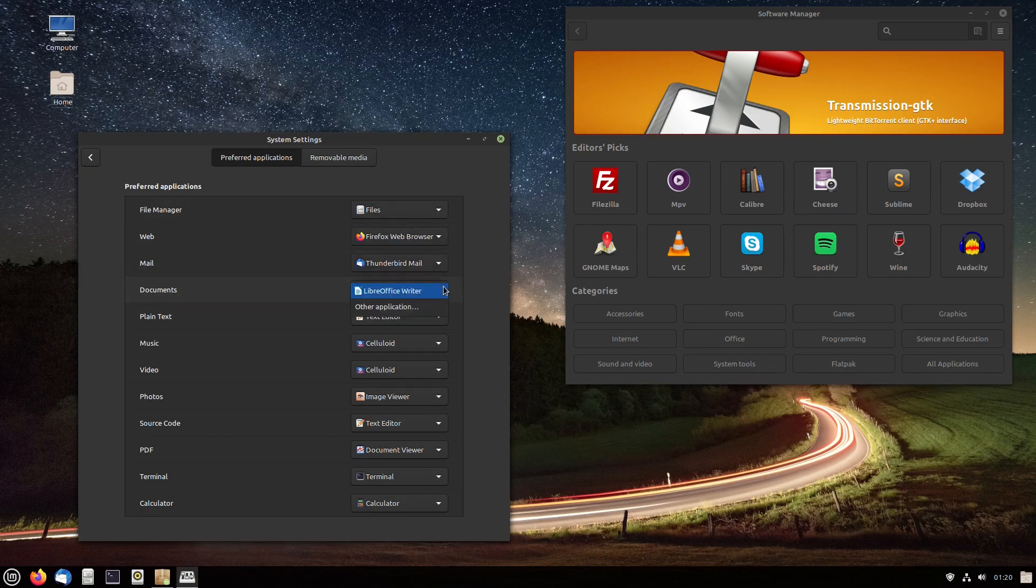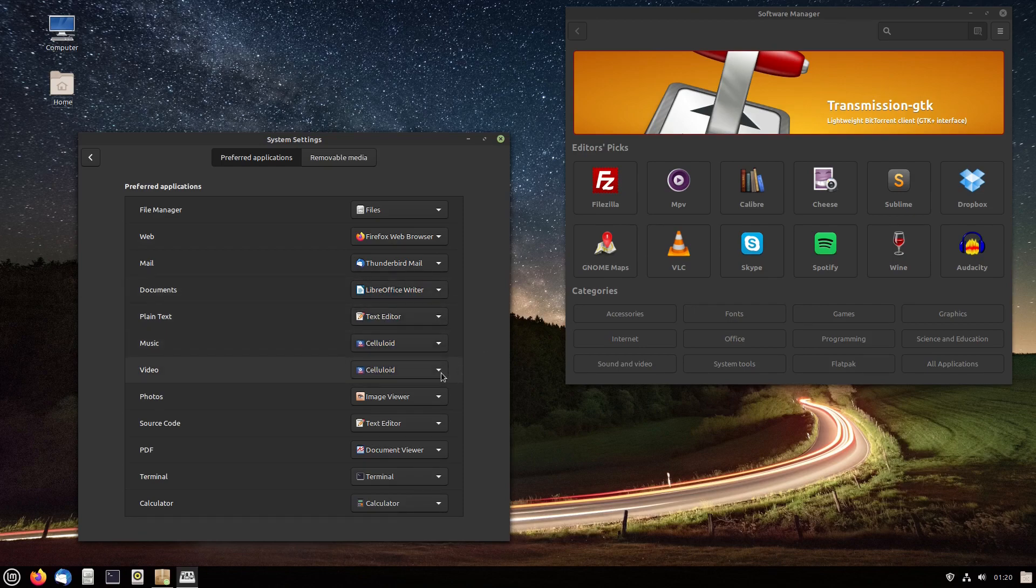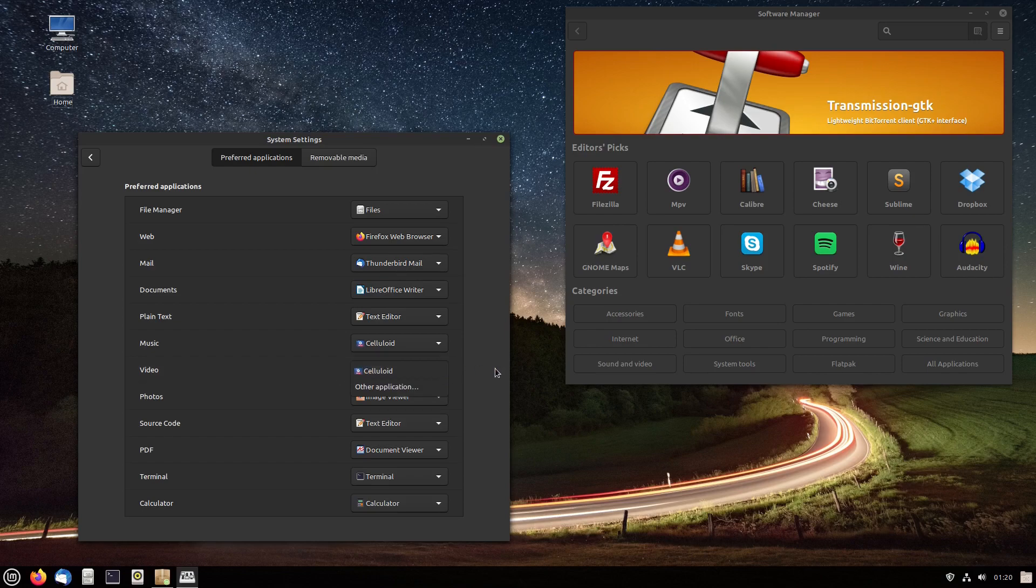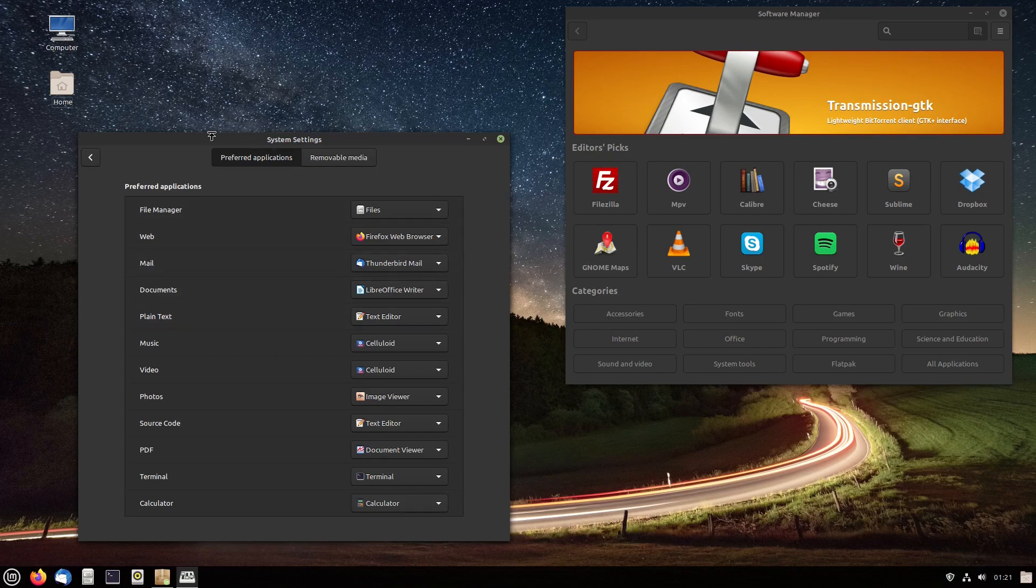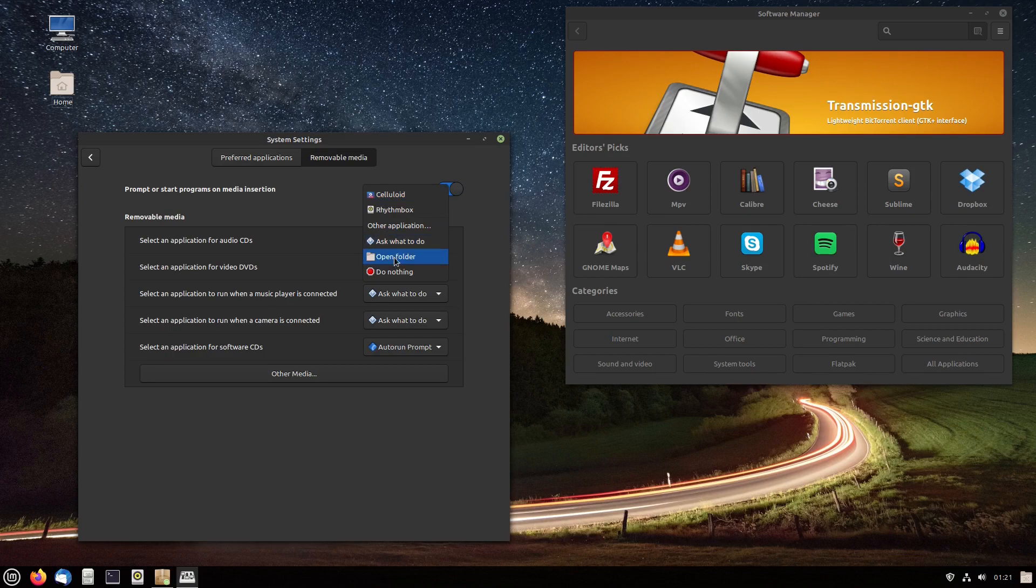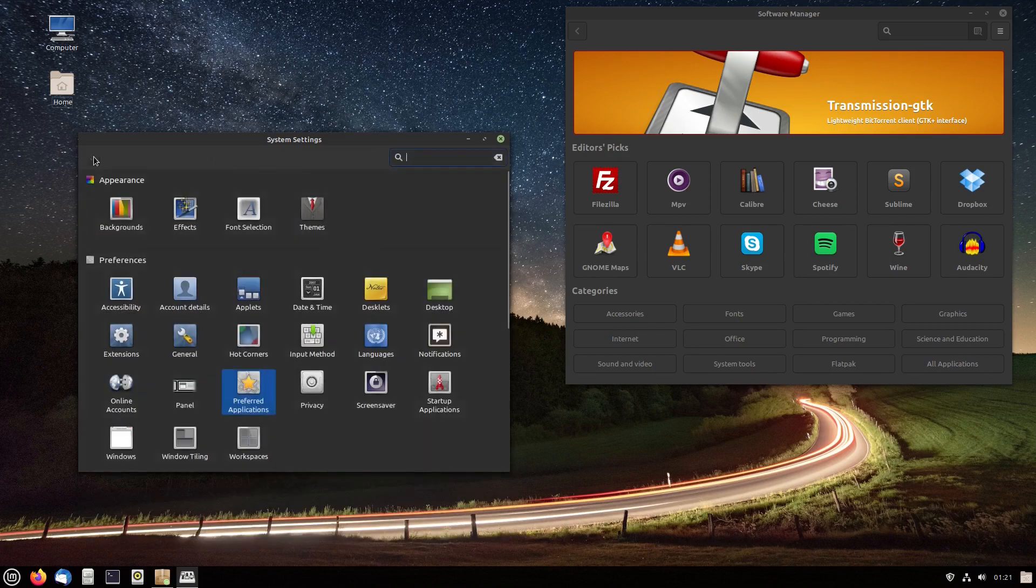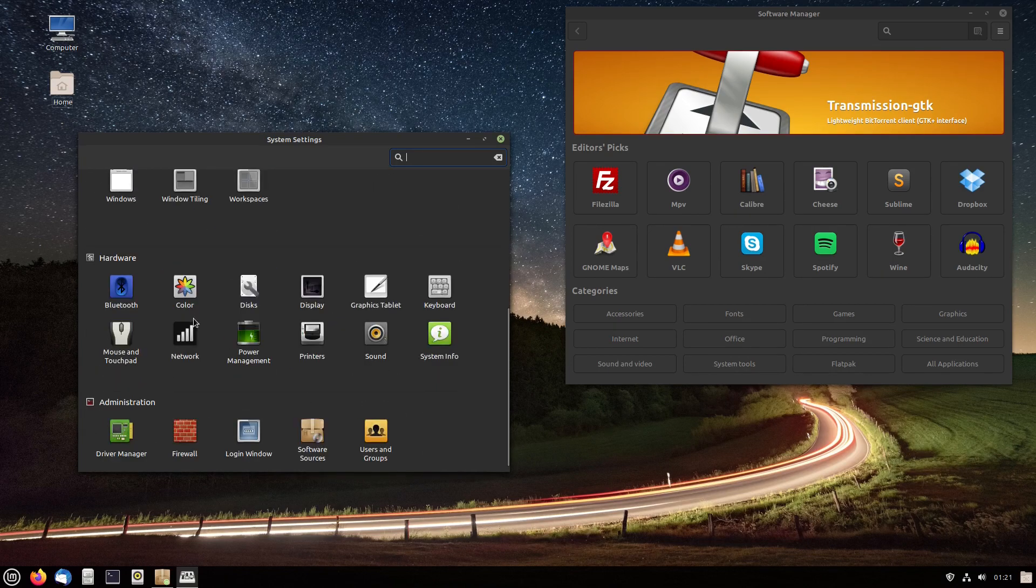Also in here, your preferred applications. You can choose what different types of applications load with automatically when you click. And you can also go up to the top under the removable media. And every time you put in an individual item, you can set what it does by default. What does it open with? What does it do? And does it prompt you or not? So that's what we have.